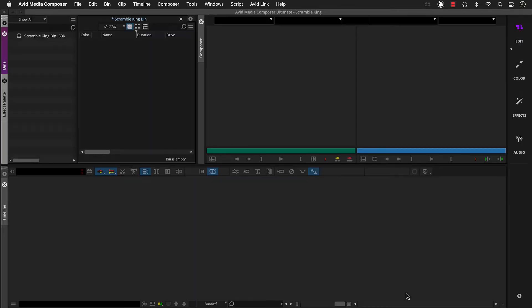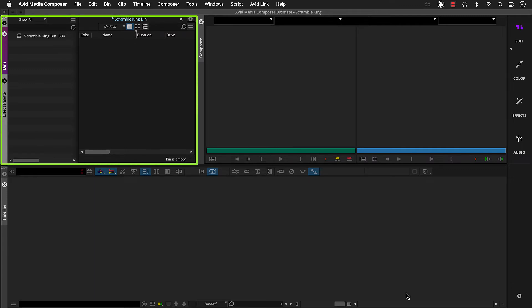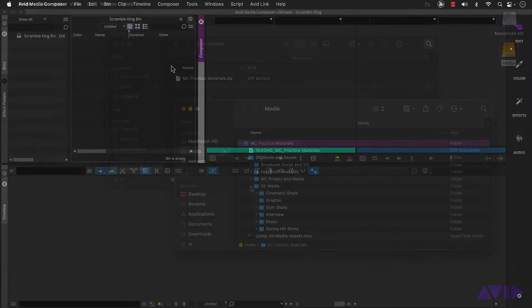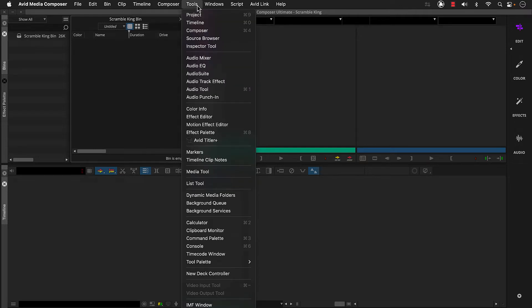Once our new project opens, we're ready to start setting up the project here in the bin container. For the Scramble King project, we can take advantage of the practice footage being organized into folders on our system. And we can use the Source Browser to ingest the footage. We'll go to Tools, Source Browser.